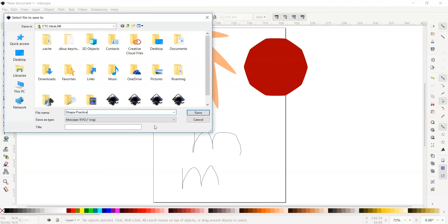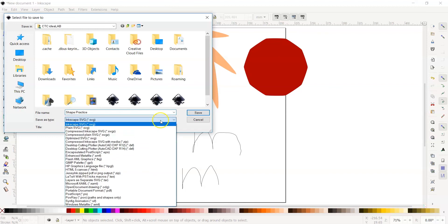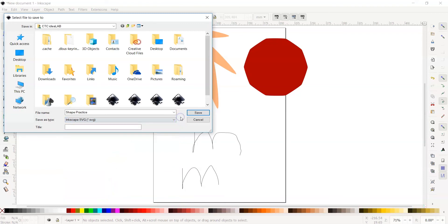There are other options if you need them under Save As Type. If you are in the folder you want to save to, click Save to complete the process.